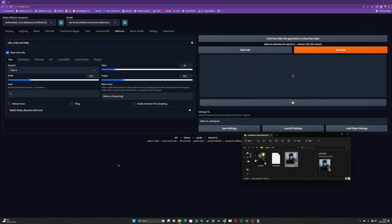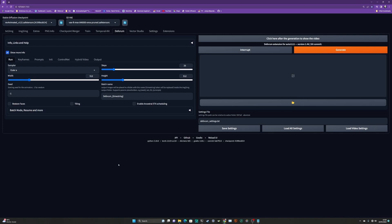So let's go over to Deforum. This is vanilla - just reloaded the UI completely blank with all the default values. Our video source is square, so I'm going to set my width and height to be a one-to-one ratio - 512 by 512 works for me. Sampler, default number of steps - tune it to whatever your tastes are. Obviously the more steps you put in here, the longer your render is going to take. So we'll keep that there.